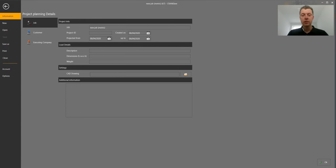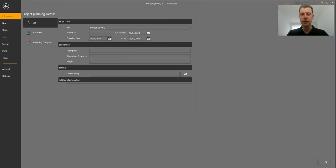Welcome everybody. Today I'd like to show you the key elements of the Cranebee software. My name is Marc-Andil Roca, so let's start.